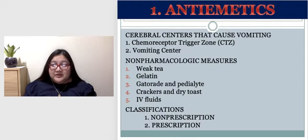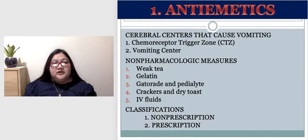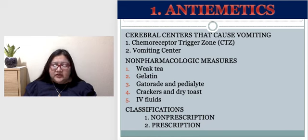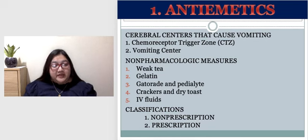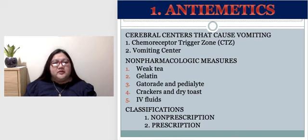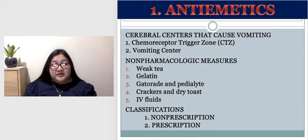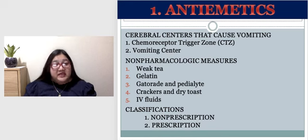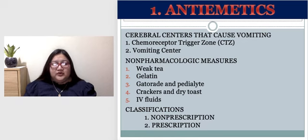First are the anti-emetics. Vomiting or emesis — the expulsion of gastric contents — has a multitude of causes: motion sickness, infection, food intolerance, surgery, pregnancy, pain, shock, drug effects, radiation, and problems in the middle ear. Nausea is a queasy sensation that may or may not precede the act of vomiting.